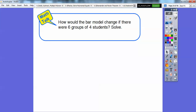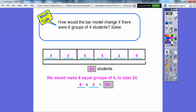What if the bar model changed — how would it change if there were six groups of four students? Well, we just make six equal groups of four: four plus four plus four plus four plus four plus four. There are six fours, and that adds up to twenty-four. So six times four also equals twenty-four — six groups of four, that's what six times four is.